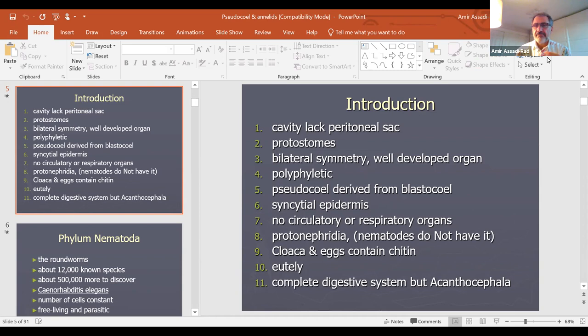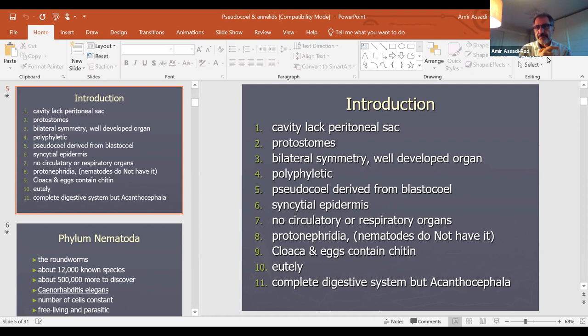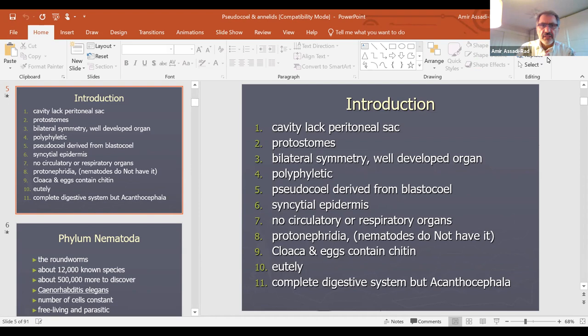A good example of a cloaca is a chicken's egg — the egg and feces come out from the same place. In nematodes, the female does not have a cloaca, but the male does.